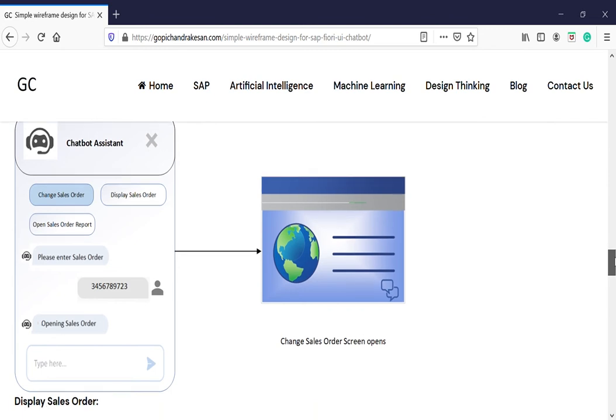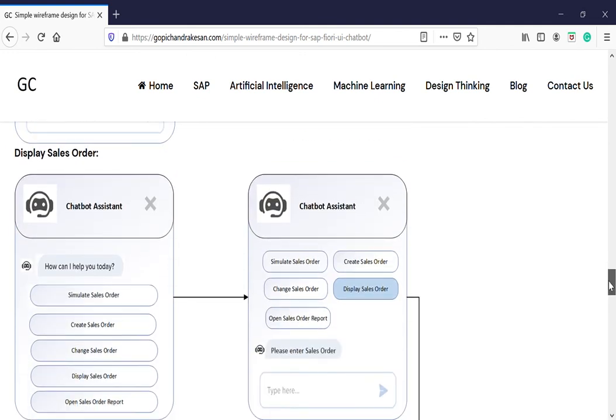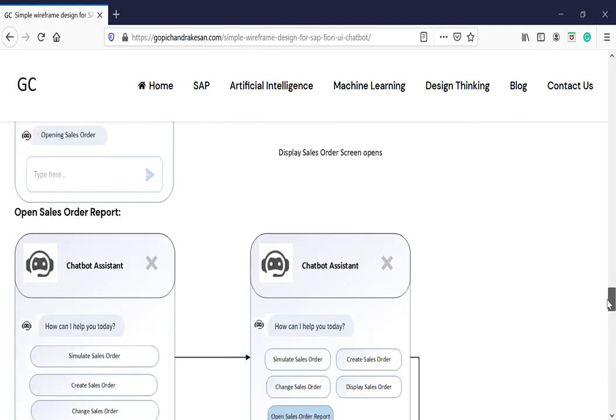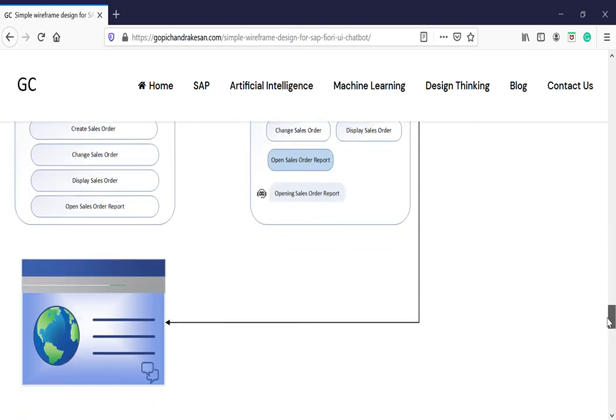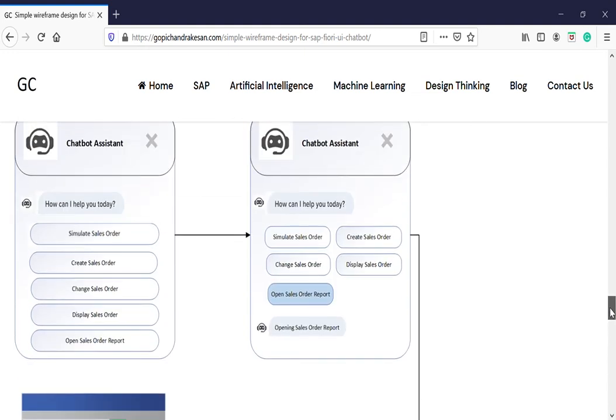But when the sales order is not available in the system, then it can display the standard error message whatever SAP returns to us. The same thing goes for display as well. And then the last one is open the sales order report. That gives you whatever you see in VA05 transaction code, the same thing it will display here.